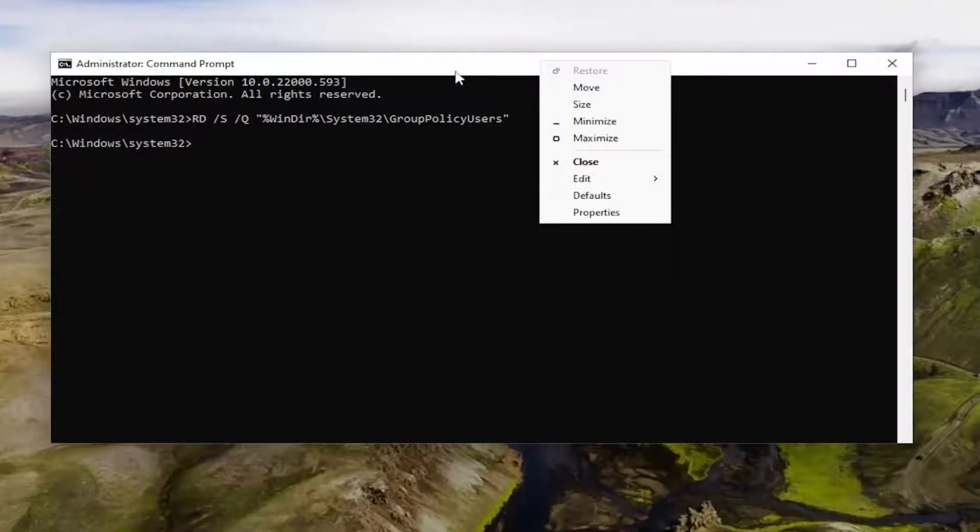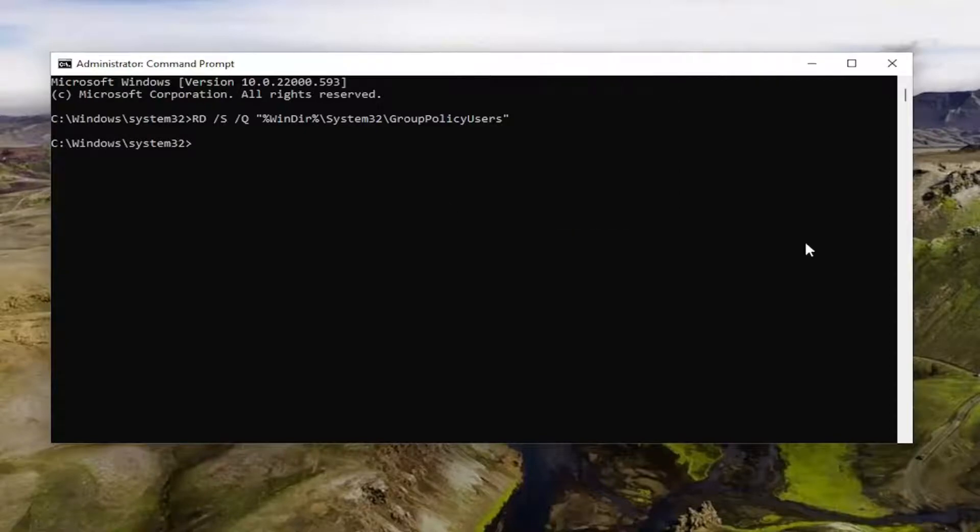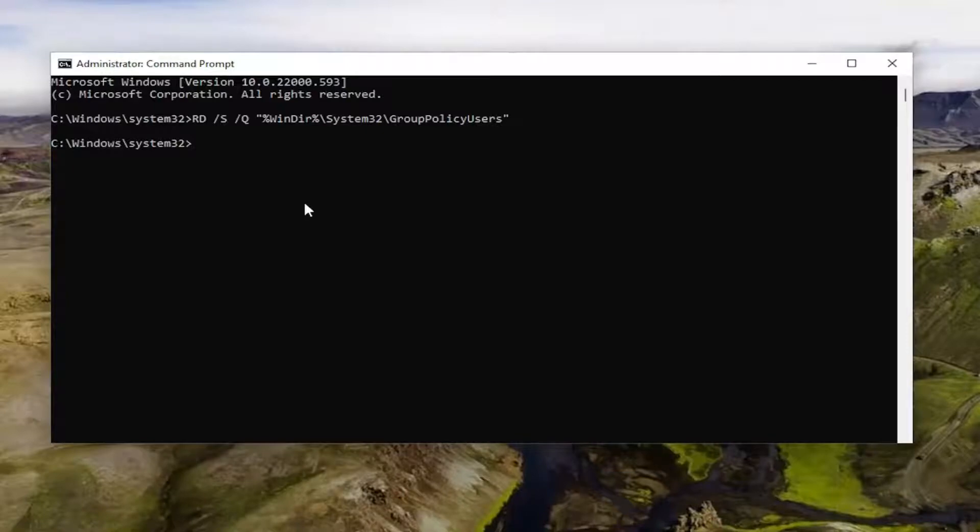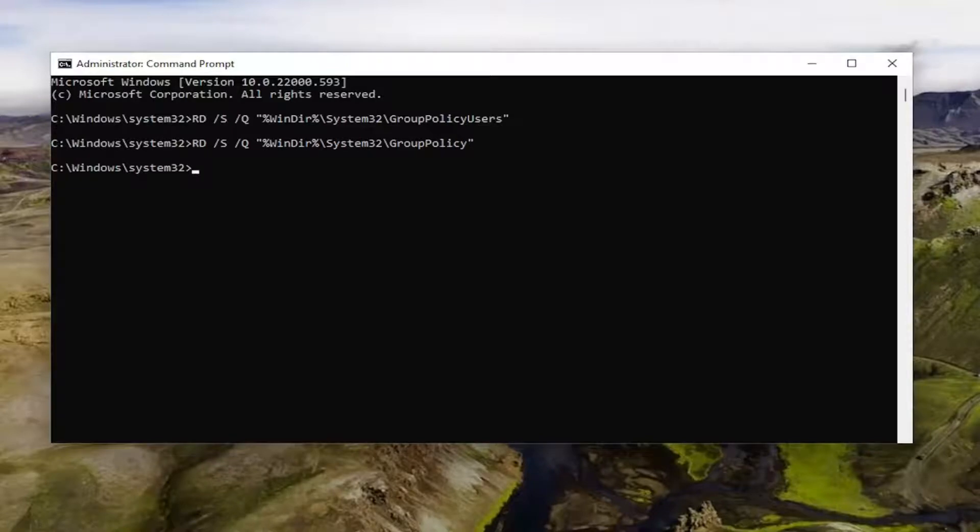But we're going to go ahead and paste in the second command now. I'm just going to do Control V because I'm tired of trying the other way that doesn't seem to want to cooperate today. And then I'm going to do the third command and I'm going to hit enter.